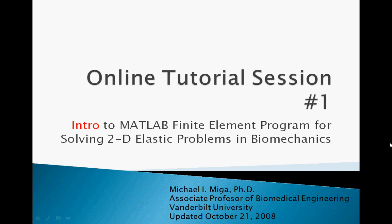Welcome to the online tutorial for the MATLAB Finite Element Program for Solving 2D Elastic Problems in Biomechanics, a program developed by Dr. Michael Miga at Vanderbilt University.